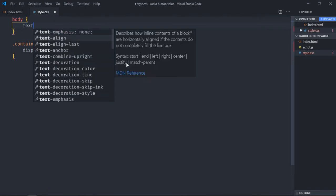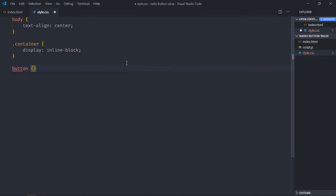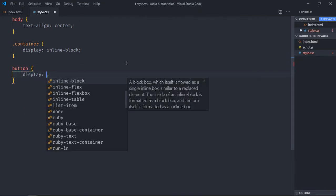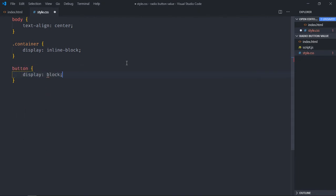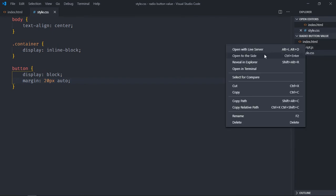Select the button, the display will be block and margin will be 20 pixels auto. Now just save this, open this file in the browser.